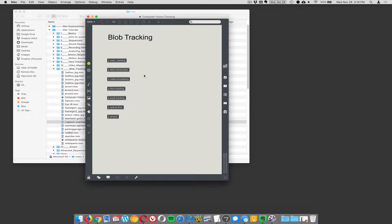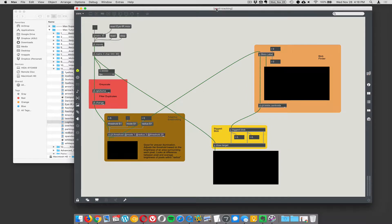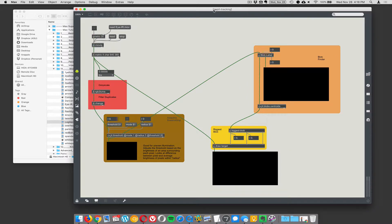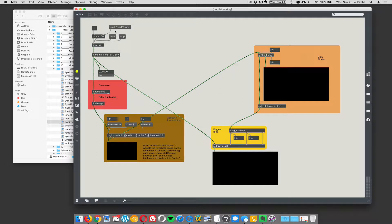Alright, next in the blob tracking series is pupil tracking. So let's see, we have this - I built this head-mounted infrared eyeball camera, you know, just for fun.